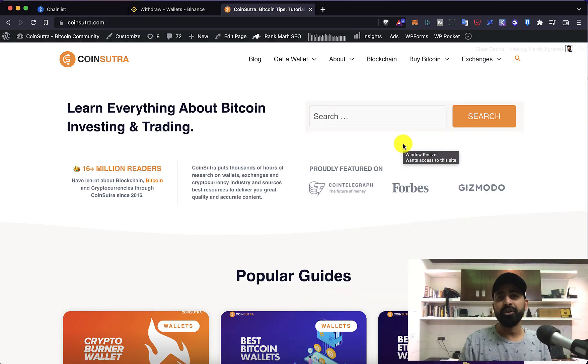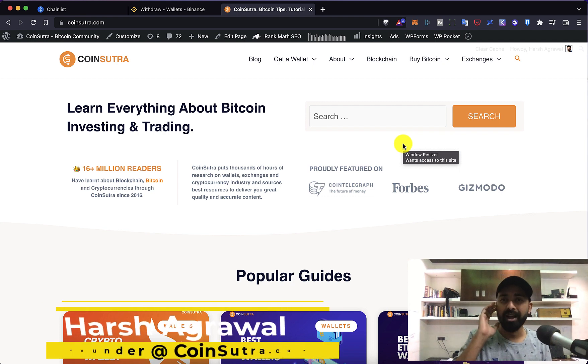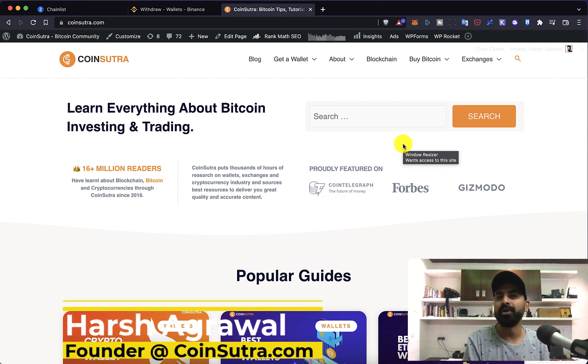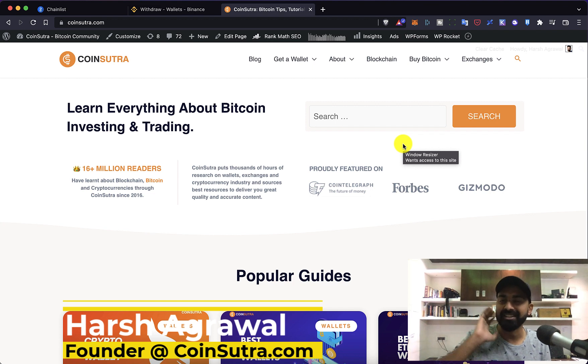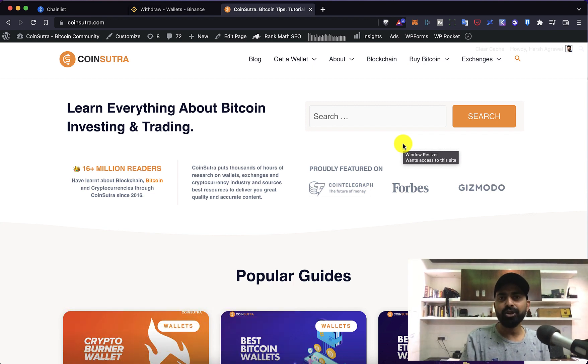Hey guys, welcome to another video episode of Coinsutra and I'm your host Harsh Agrawal. In this video I'm going to show you one trick which is going to help you throughout your career as a crypto user.